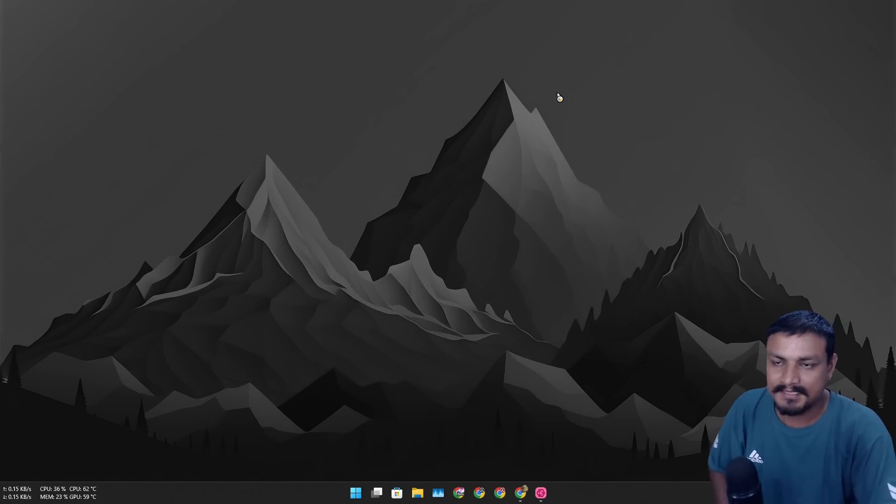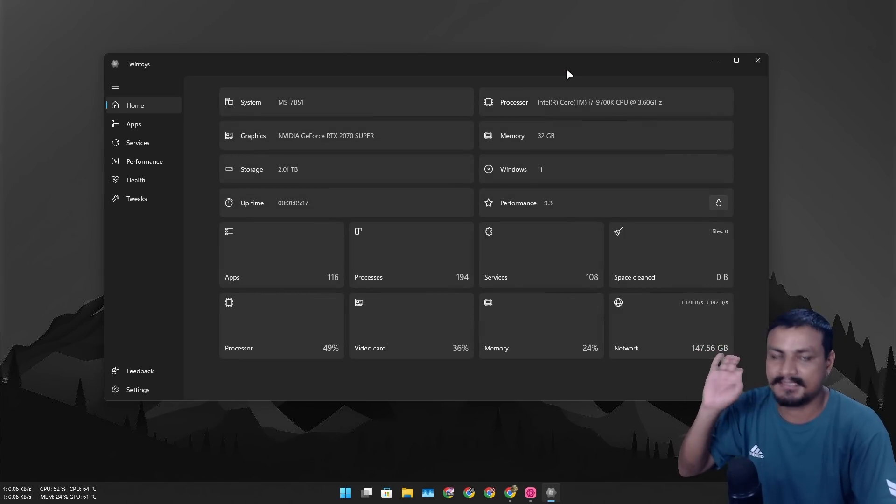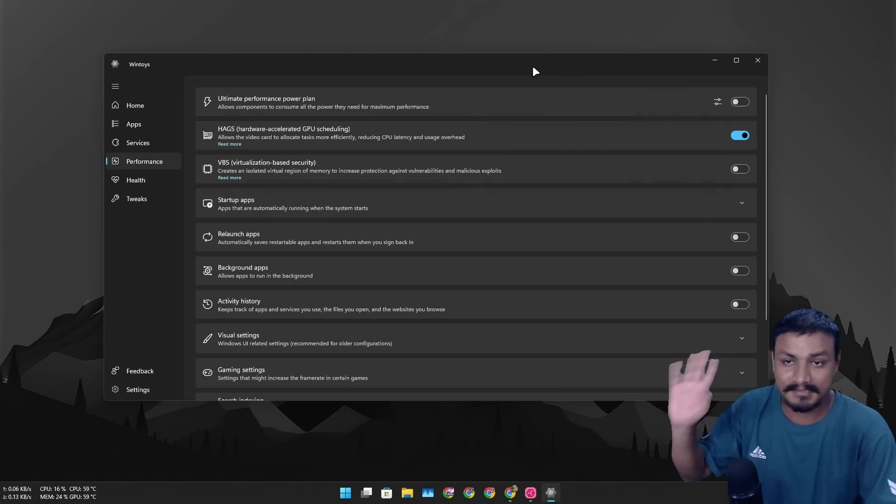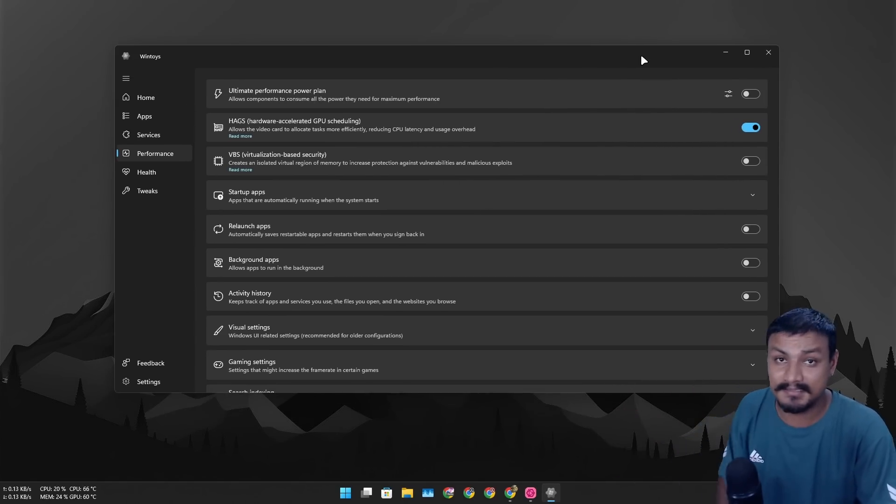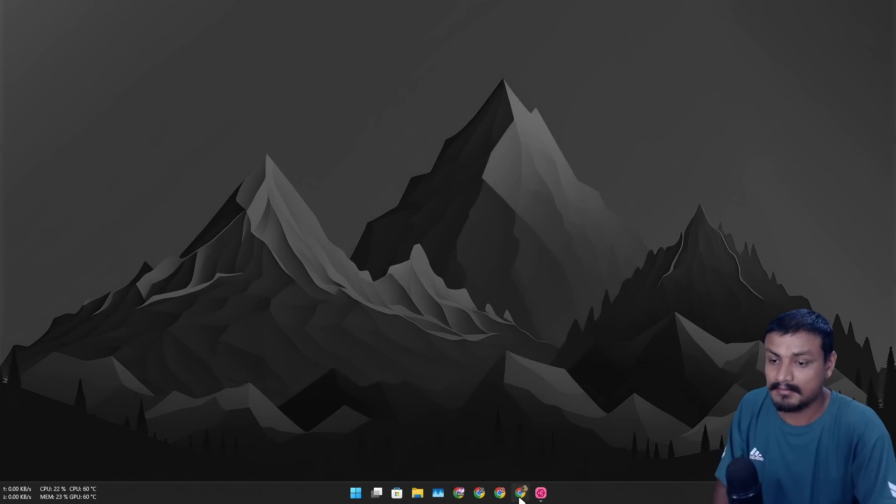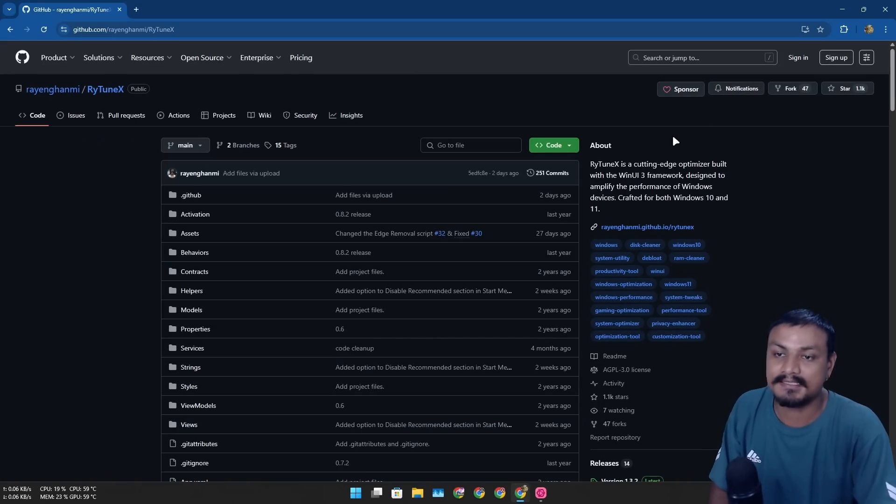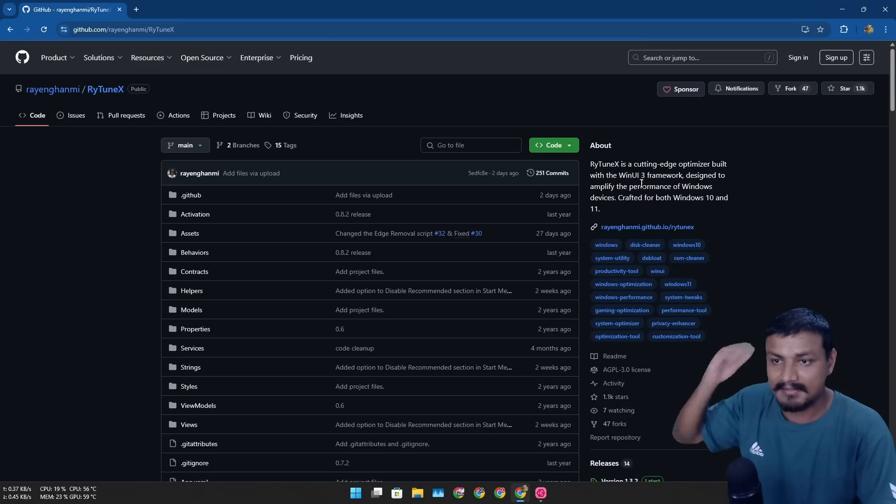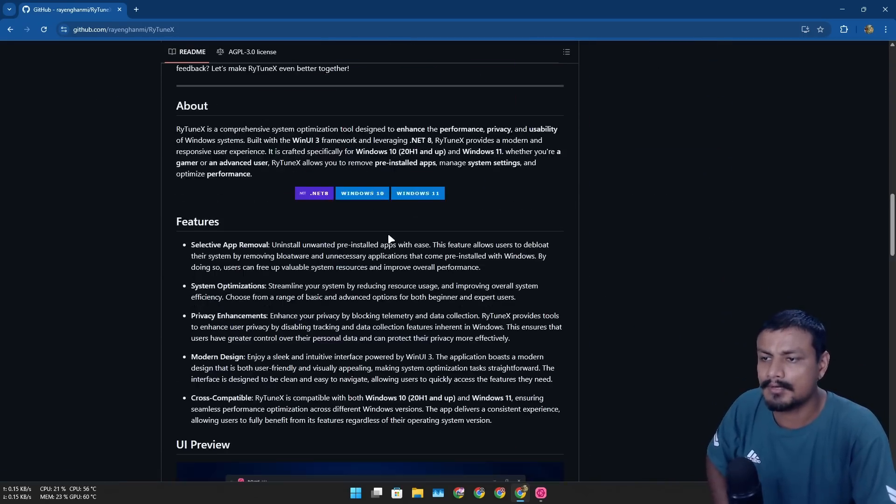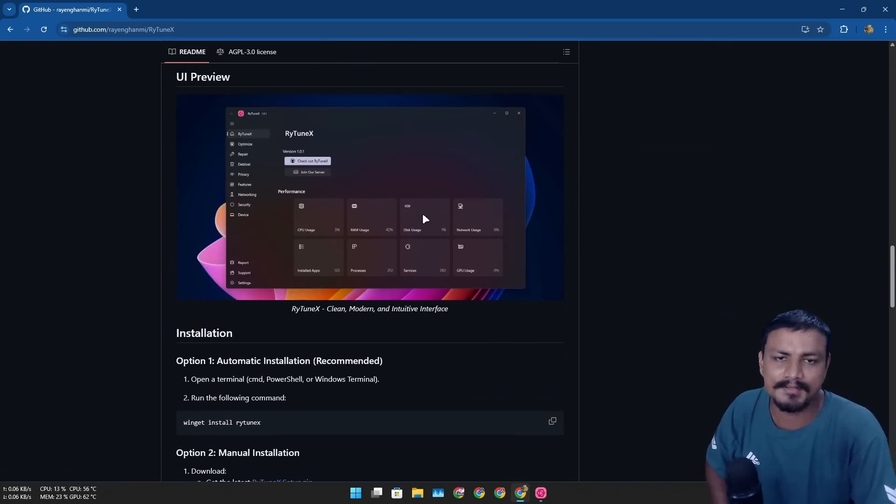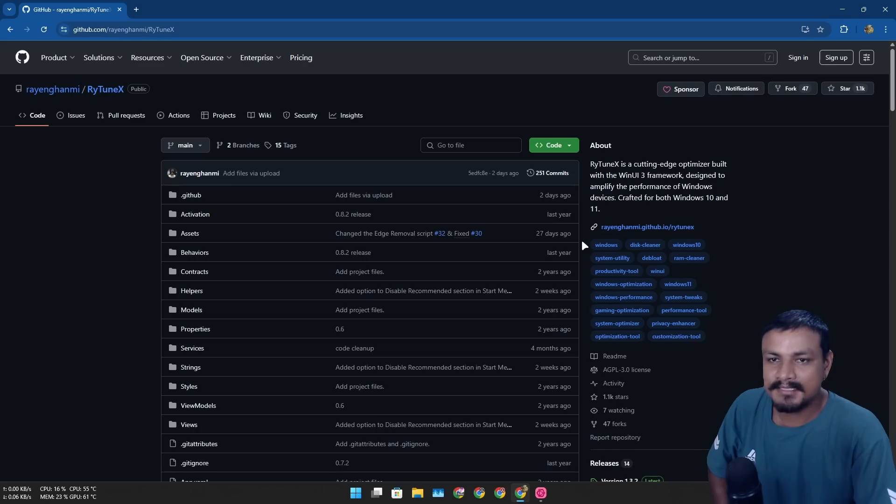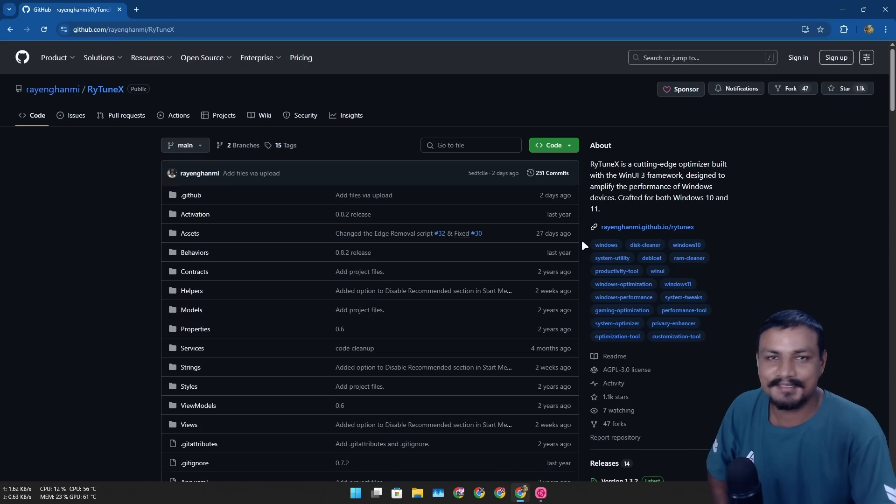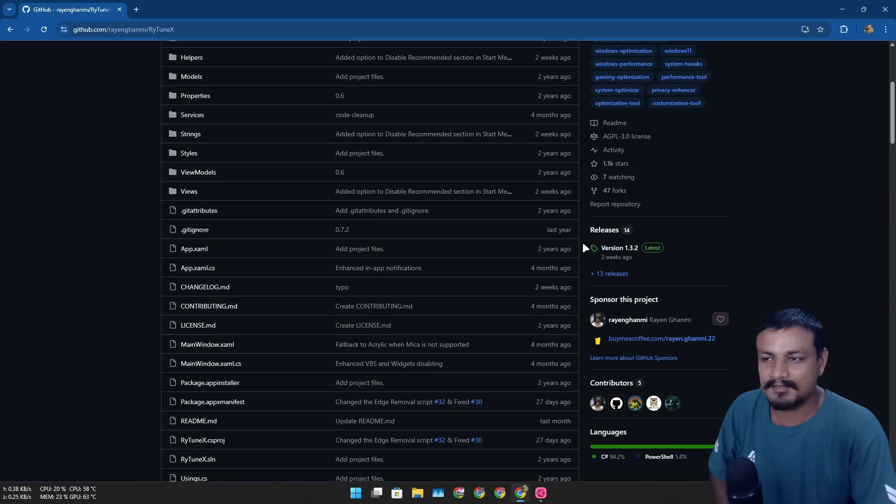Let me actually show you guys, this is called WinToys. This is one of the best Windows optimizers out there. Sadly this thing WinToys isn't open source, but the RayTuneX is actually open source and this thing again looks really good. I think this is one of the best looking Windows optimizers out there.